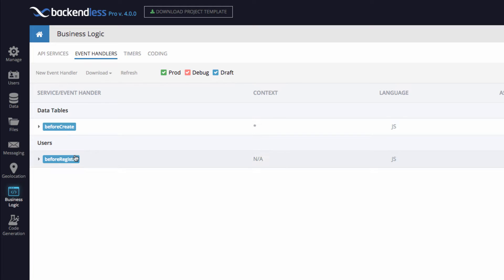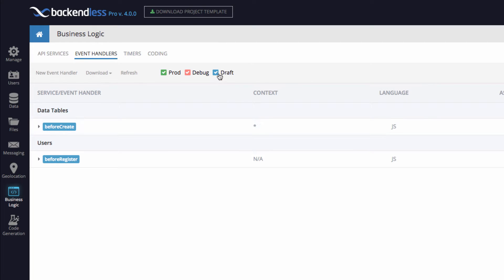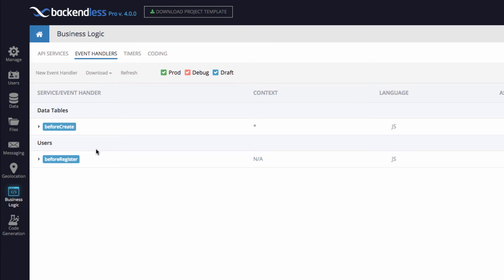Now there is a color coding scheme here. Notice that the draft is marked as blue, and these event handlers have the same color as draft. So this means that these event handlers are in the draft mode, and draft would be fairly similar to the code generation mode that we had in previous version of Backendless. What this indicates is these event handlers are in sort of the editing mode. They're not deployed into production, and at this point you can just change those event handlers and then publish them into production.